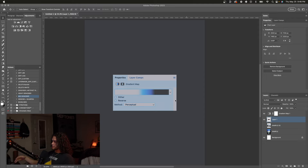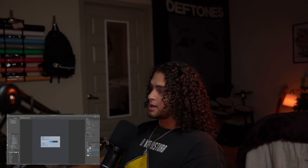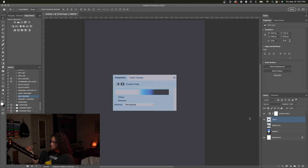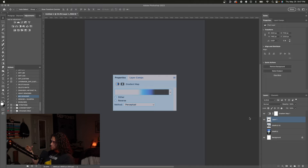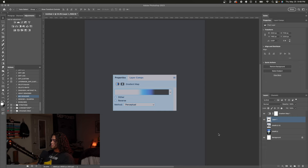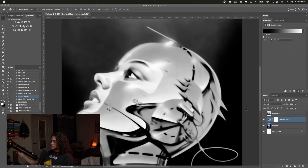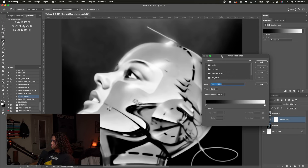Gradient maps are pretty self-explanatory. It's an adjustment layer that takes a look at all the layers below it, determines the luminosity values of those layers, and maps different colors to different sections of the luminosity. Since gradient maps only affect the luminosity of the image, it's easiest to use them on completely desaturated or black and white artwork — it's just easier to composite things in grayscale if you're going to throw a gradient map on top anyway.